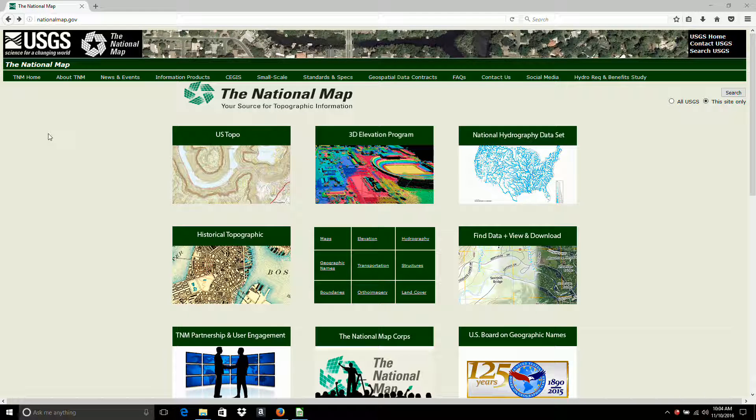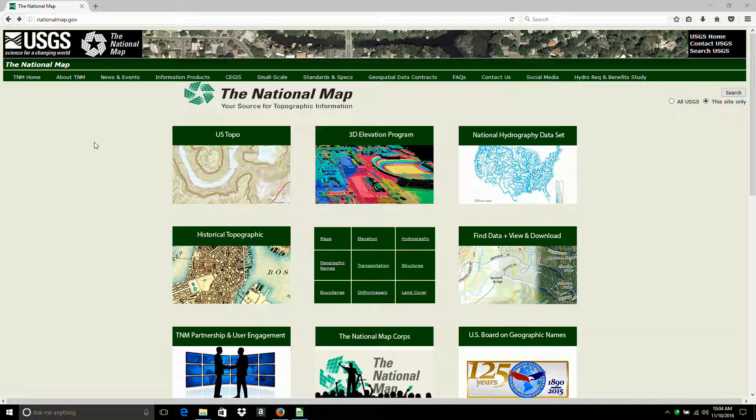Okay, the national map is back online. They were rebuilding their indices and I guess they're done since it's working now.